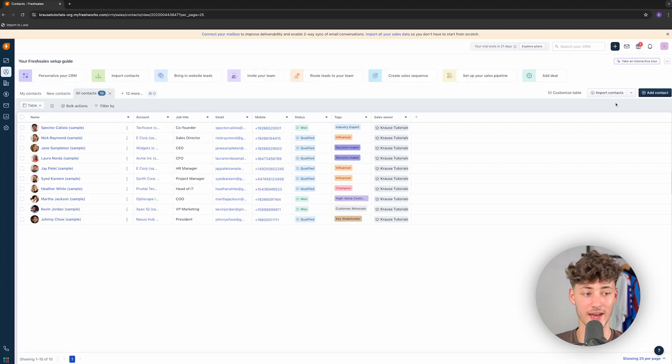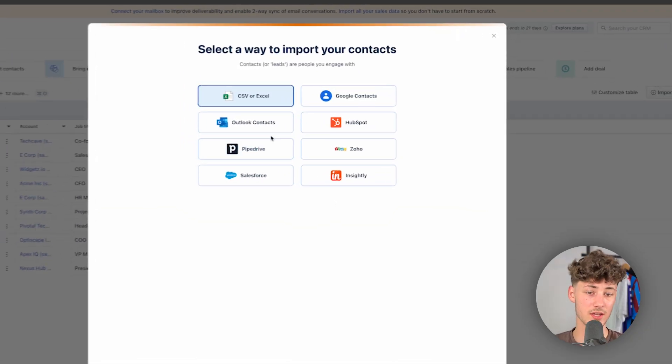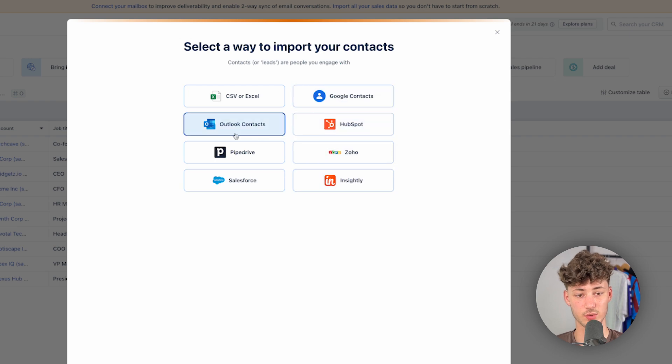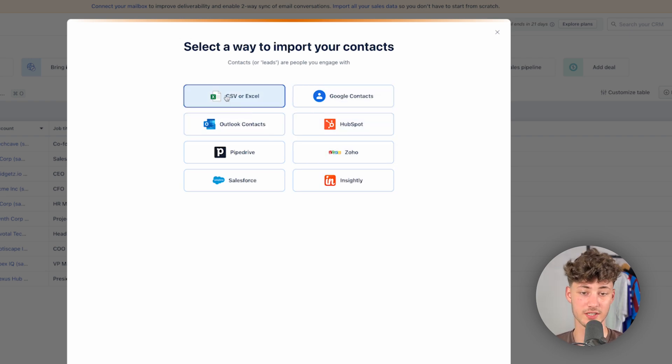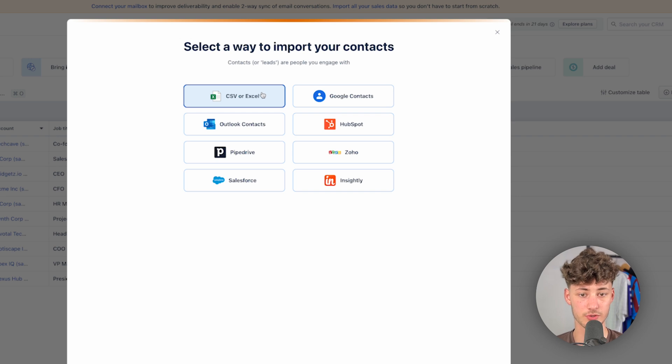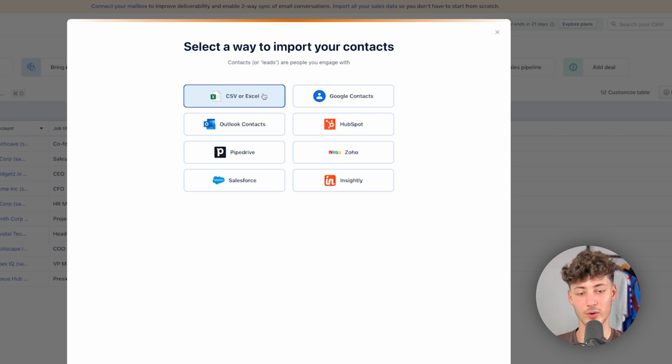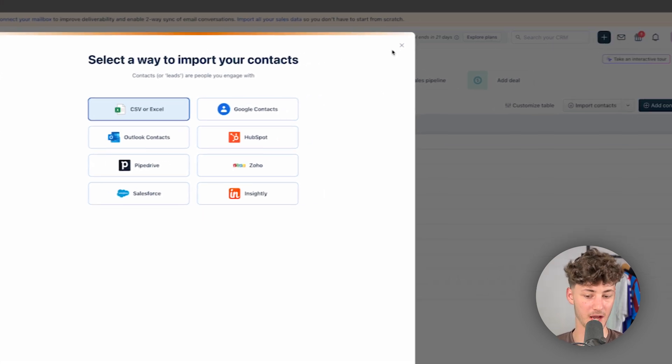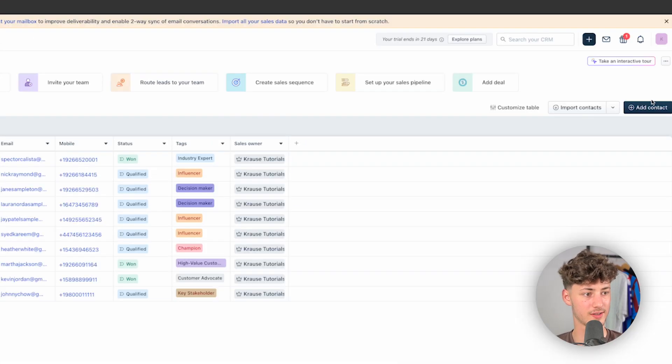However, if you do already have existing contacts from other providers, you can easily import them by either using any of the pre-made integrations which you can see right here, or by simply just using a CSV or Excel file. This is going to be the industry norm, so no matter which tool you're migrating from, this is going to work. I'm not going to do that right now.